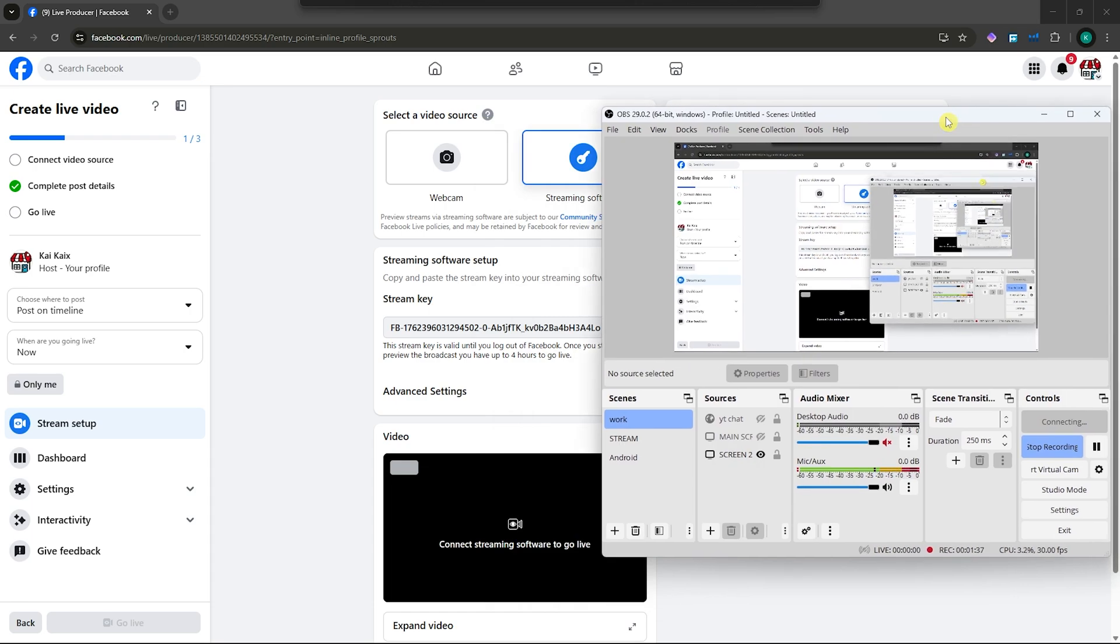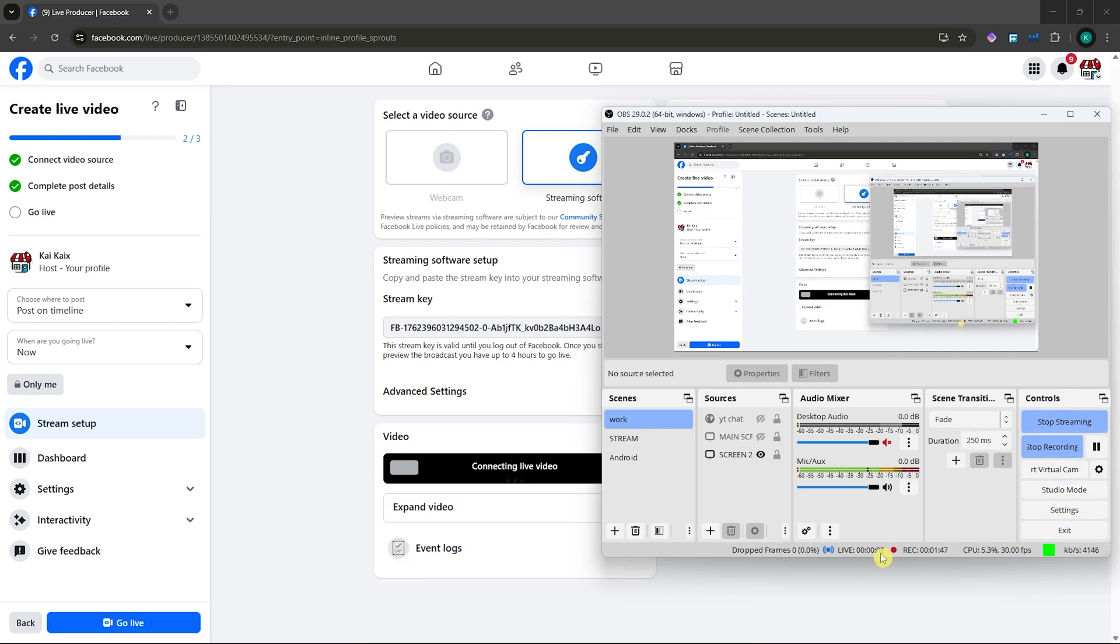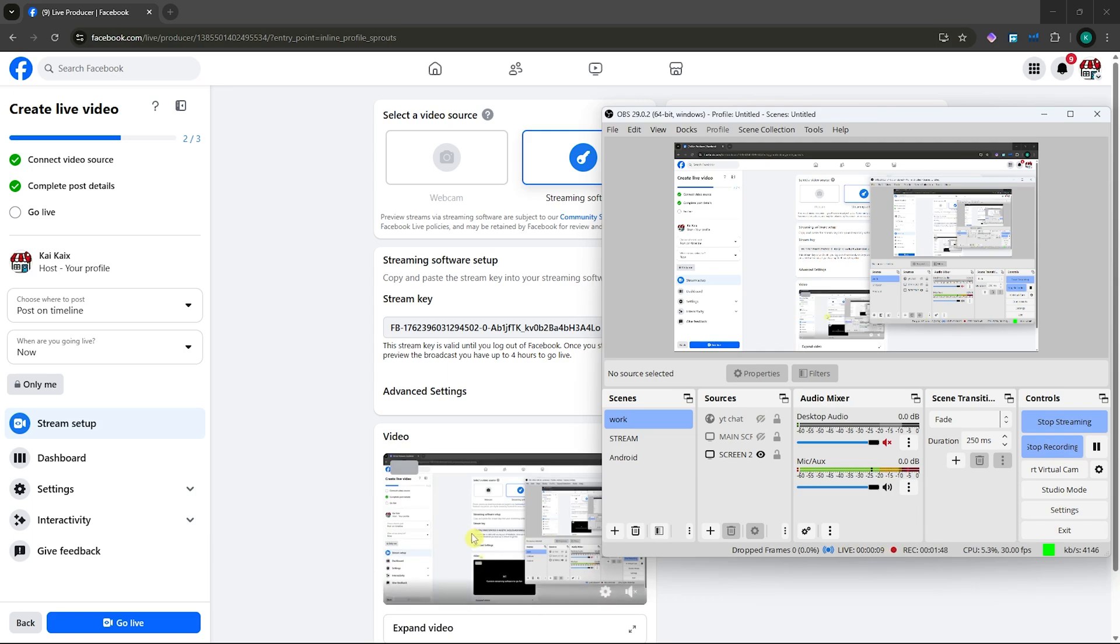Once it's connected, you should see the video being connected to your Facebook live. Just wait for it to load. It's currently starting the stream. As you can see, it's starting the countdown, and here it is.